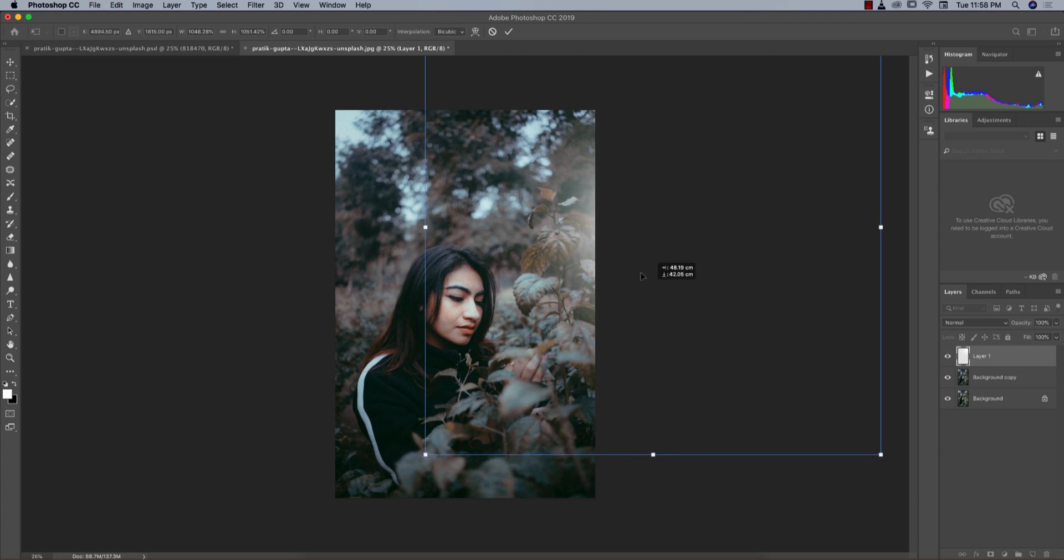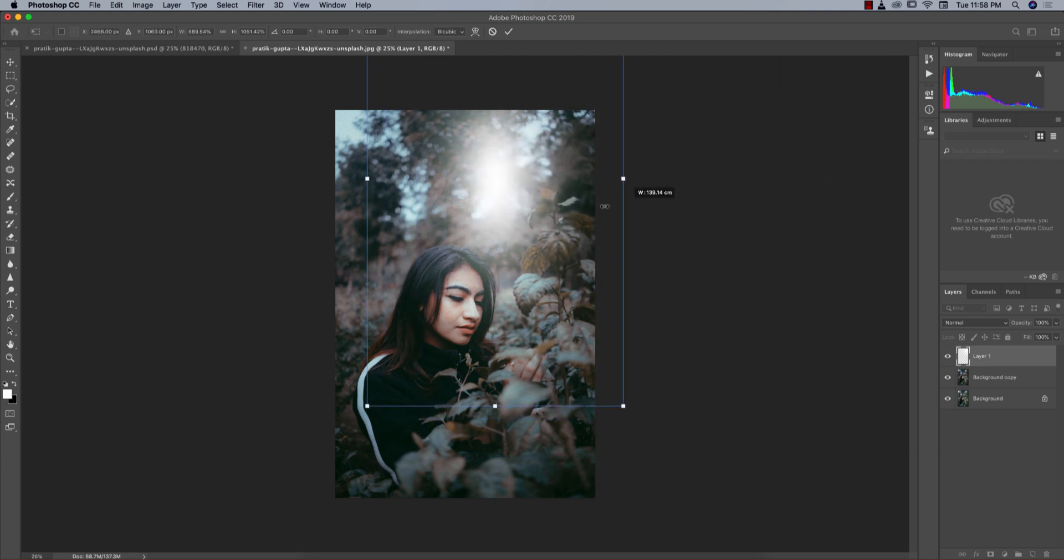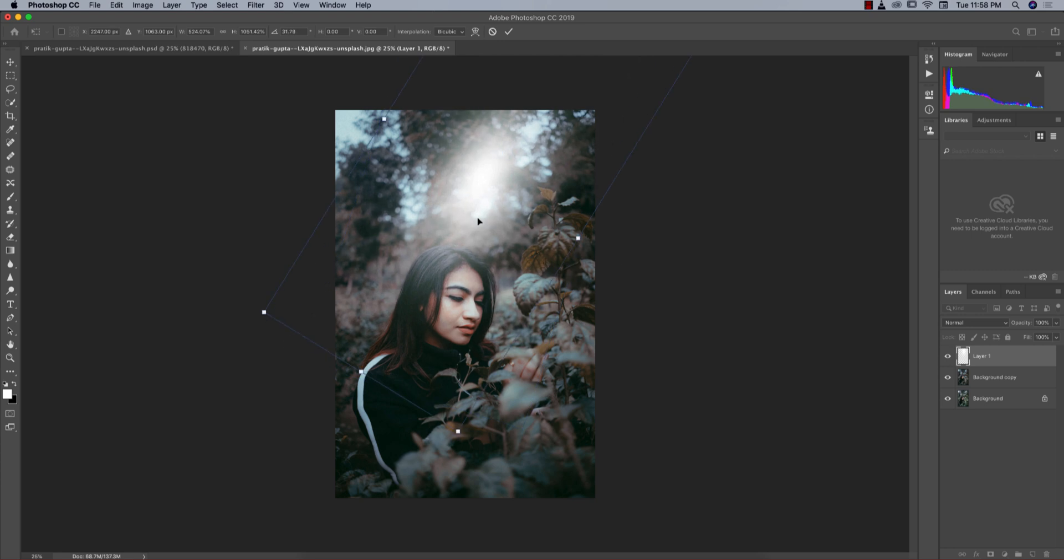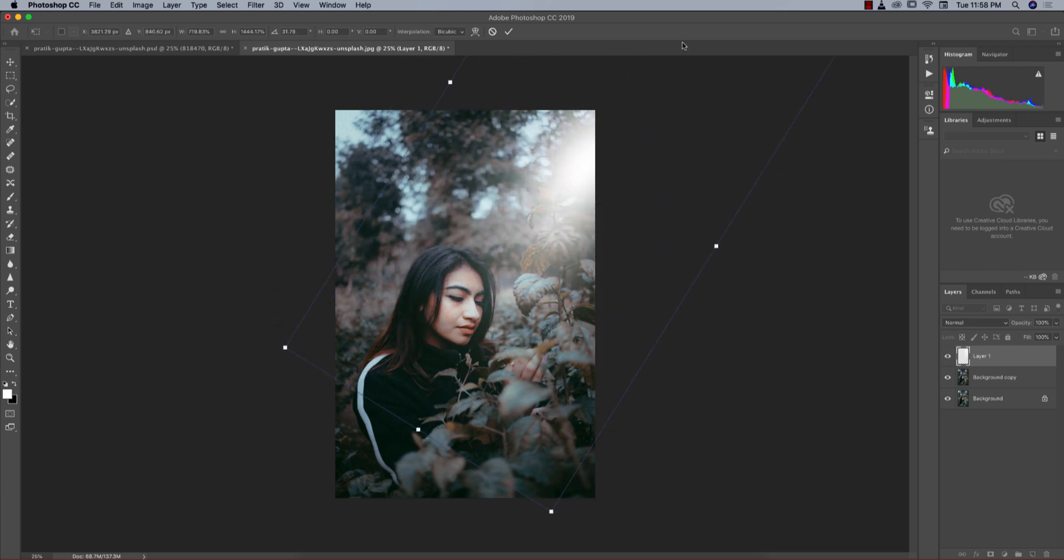Press Shift and rotate it like that so it's coming from this side. Hit OK and lower the opacity. That's fine.